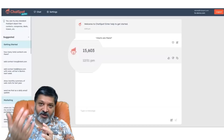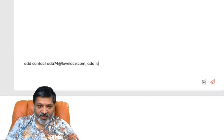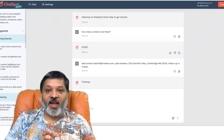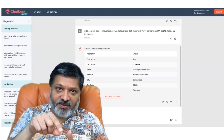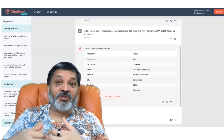Now let's add a contact: add contact AIDA74 at Lovelace.com — that's AIDA Lovelace — 314 Scientific Quipth Away, Cambridge, Massachusetts 02141, and follow up in four days. This is something I could have done in the HubSpot CRM by going to the Contacts app, clicking Add Contact, finding the right properties for address, then going to add a task, setting the date four days out. But instead of that series of 20-plus clicks, we did it in one simple prompt in natural language.